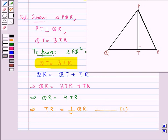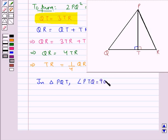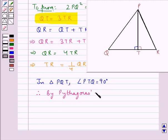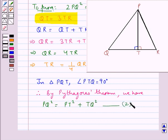Now consider triangle PQT. In this, angle PTQ is 90 degrees, so triangle PQT is a right-angle triangle. Therefore, by the Pythagoras theorem, we have PQ² is equal to PT² plus TQ². Let this be equation 2.